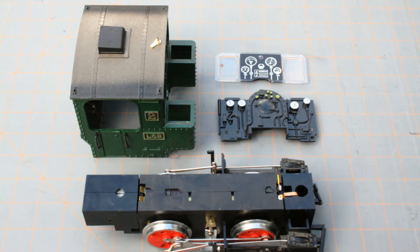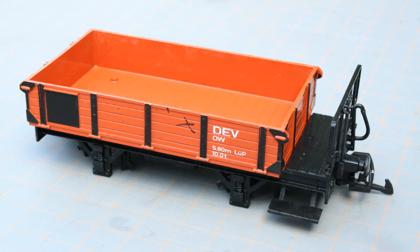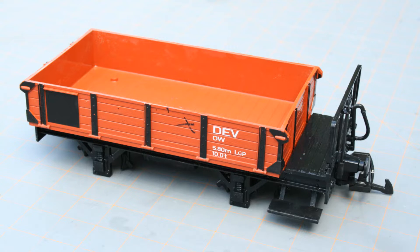The chassis, cab, and boiler backhead were salvaged for use on the 040-ST. An LGB two-axle wagon also supplied a deck and pivoting truck mounts for the build.